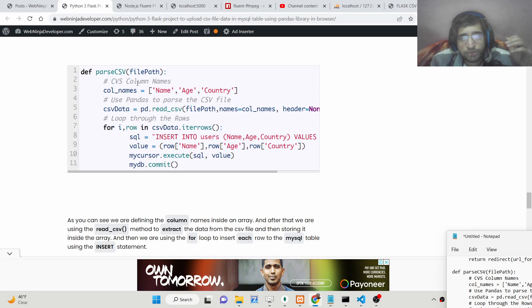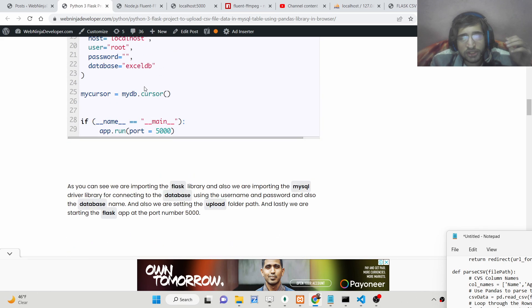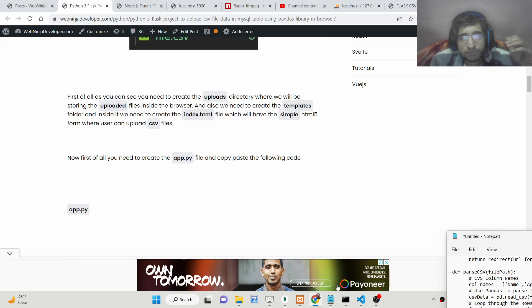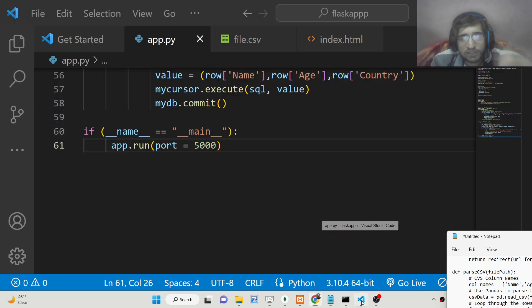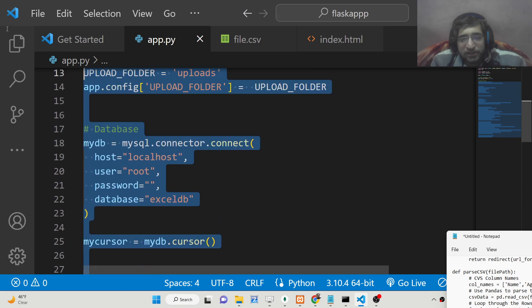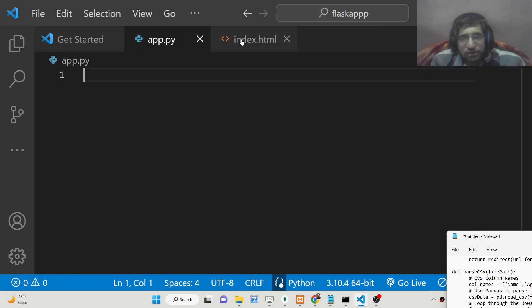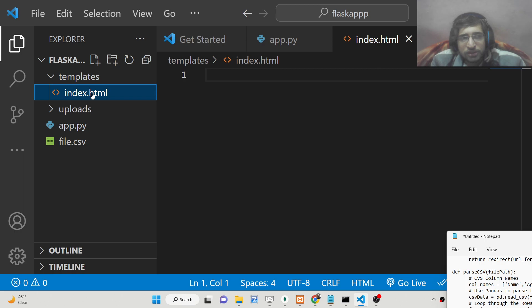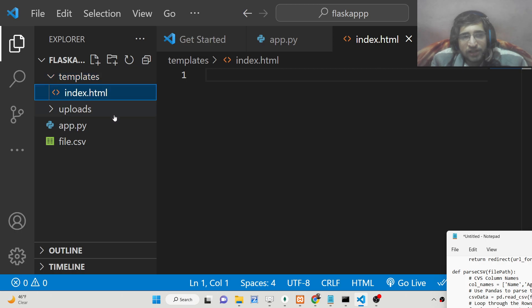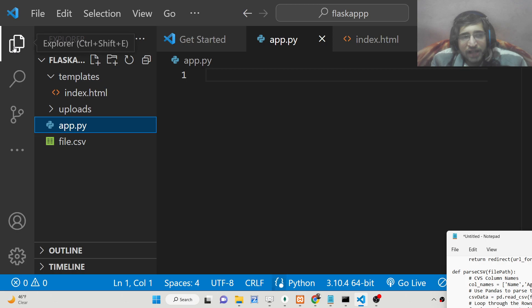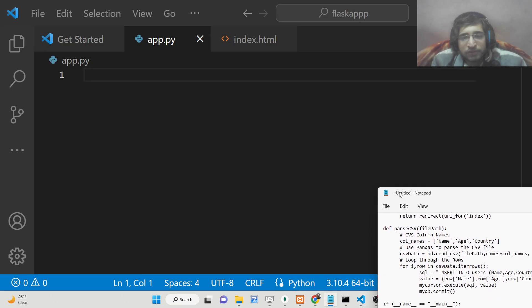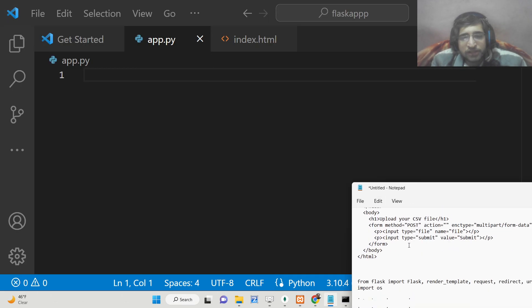All the source code is given in the description of this video. This is my step-by-step blog post where I have written all the source code — you can copy-paste all the source code while watching this video. The link is given in the description. Now let's get started; I will write the script from scratch. Make a templates folder and create an index.html file. Here we will write our HTML code, and inside app.py we will write the Python code.